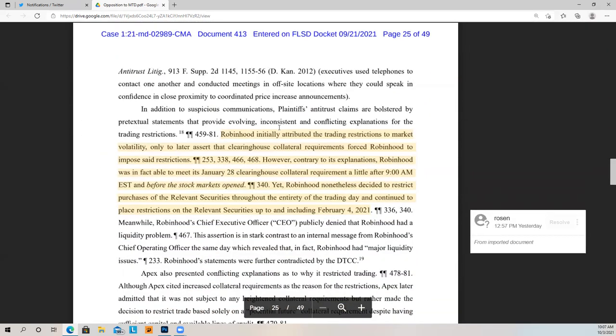Less than 24 hours before the purchasing restrictions were imposed, an unrecorded telephone conversation transpired between high-level employees of Citadel Securities and Robinhood to presumably discuss payment for order flow, but the exact substance is unknown. Citadel is saying they didn't have any discussions like this, but they definitely did — we just don't know what was said. Robinhood initially attributed the trading restrictions to market volatility, only to later assert that clearinghouse collateral requirements forced the restrictions. However, contrary to its explanations, Robinhood was in fact able to meet its January 28th clearinghouse collateral requirement a little after nine before the stock market opened, yet nonetheless decided to restrict purchases throughout the entirety of the trading day and continue placing restrictions until February 4th. Their whole argument was we had no choice — but in fact they had the money, they were able to meet the amount, yet they still held off and restricted trading until February 4th.